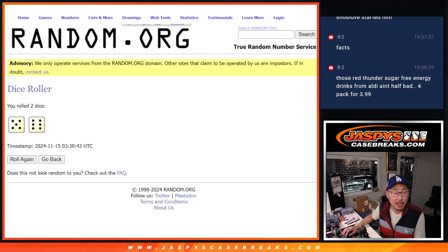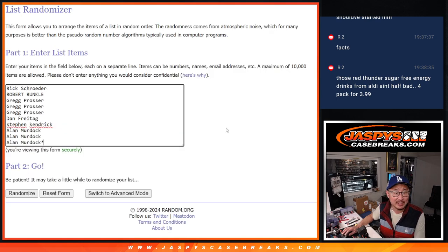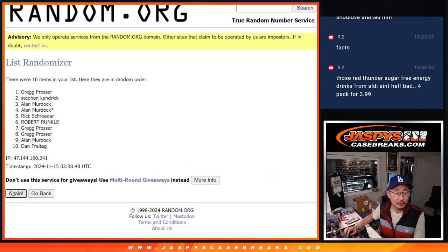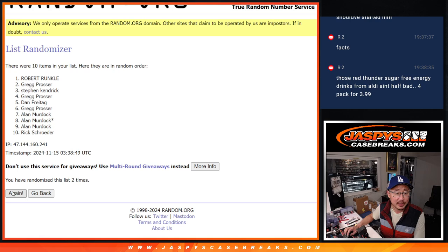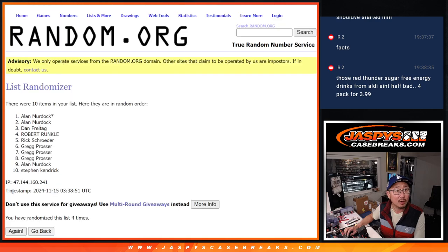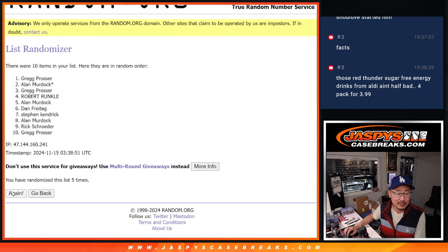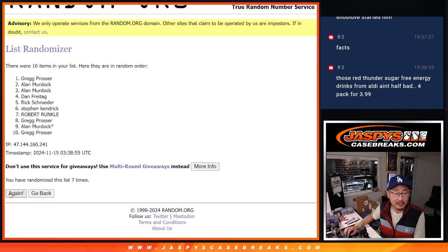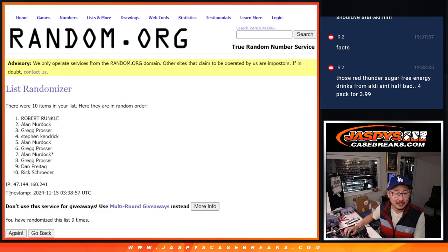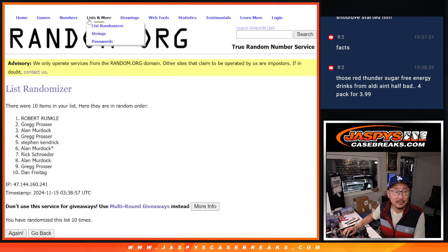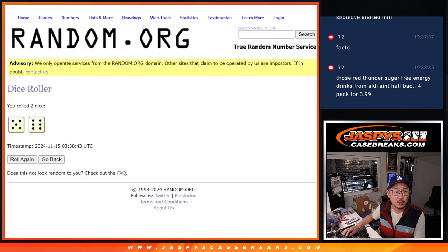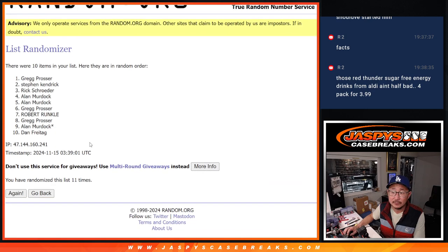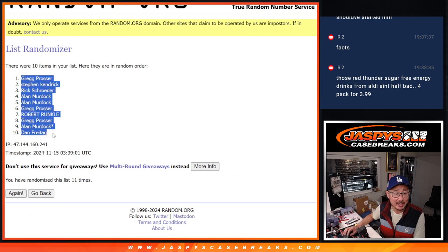Randomize names and numbers five and a six eleven times each. One, two, three, four, five, six, seven, eight, nine, ten, and once more, eleventh and final time. There we go. We got Greg down to Dan.